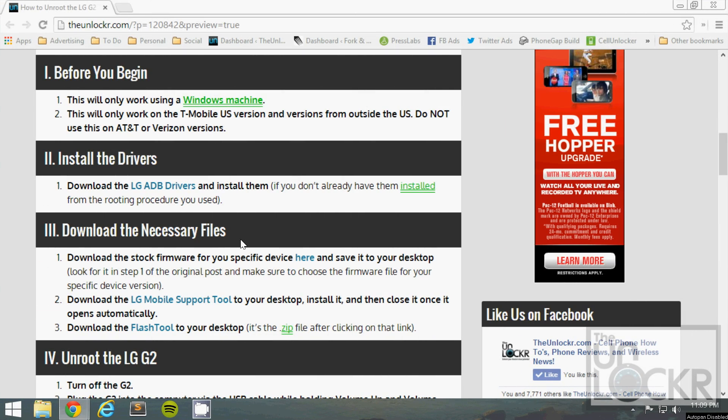First up, this will only work using a Windows machine. And this will only also work on the T-Mobile US version of the phone and versions from outside of the United States. Do not try to use this on an AT&T or a Verizon version. It will probably mess the phone up.